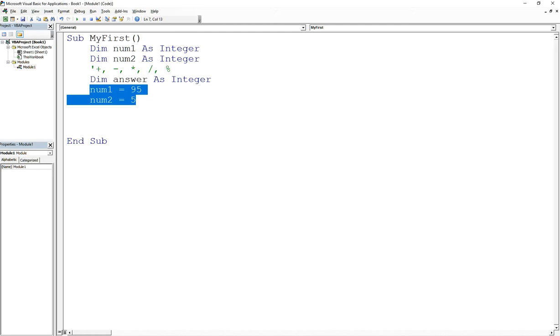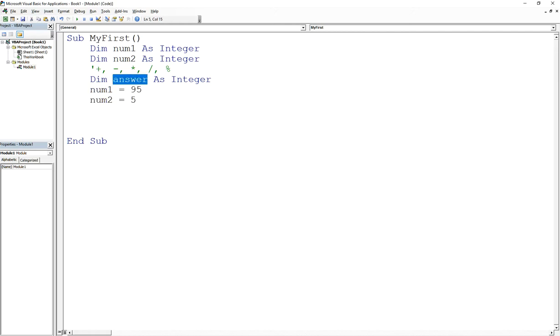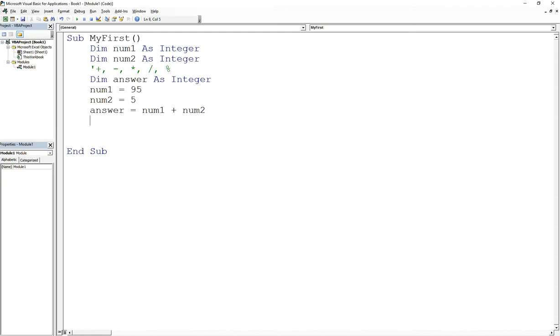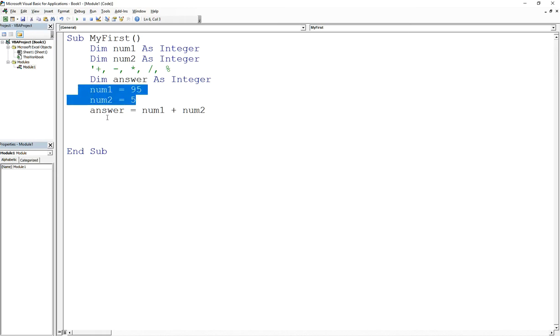Because we can't just say num1 plus num2, we actually have to say where is the result of num1 and num2, the sum of num1 and num2, going to be stored. And the way I do that is I declare another storage value called answer. Now if I say answer equals num1 plus num2, what's going to happen is it's going to take the value that I assigned in the previous lines here and store that result into answer.